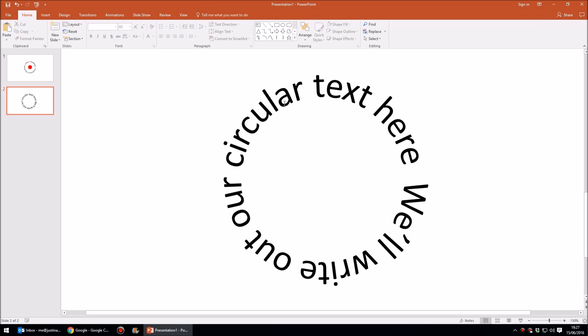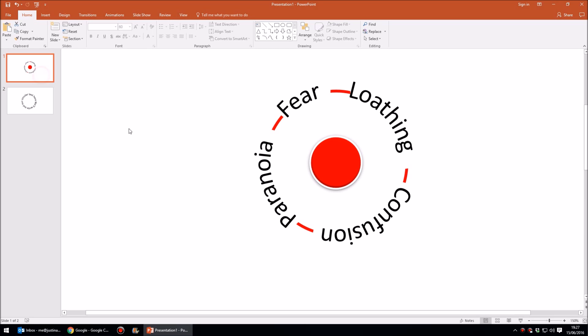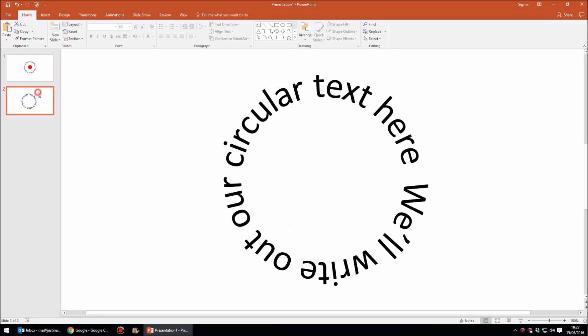So we can change the font, we can change the size, all that sort of stuff, but there we are, we've now got text in a full circle. But what about that little circle around the back here that I showed you? How do we do that? Well, let me show you how I would do that using four separate words.